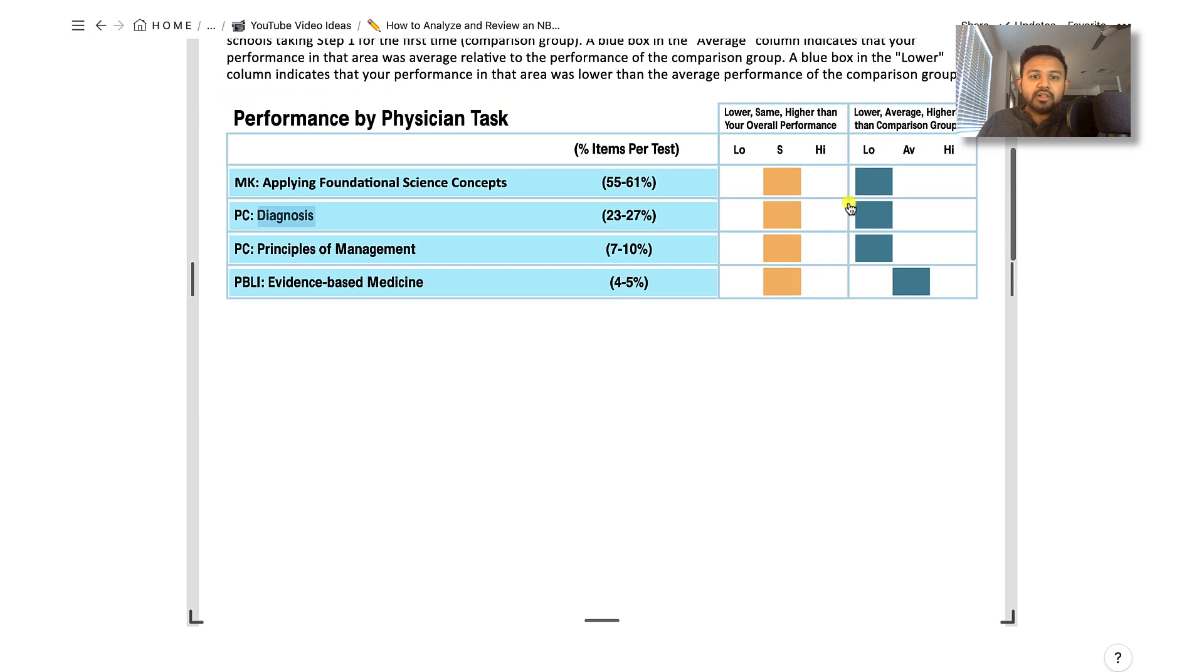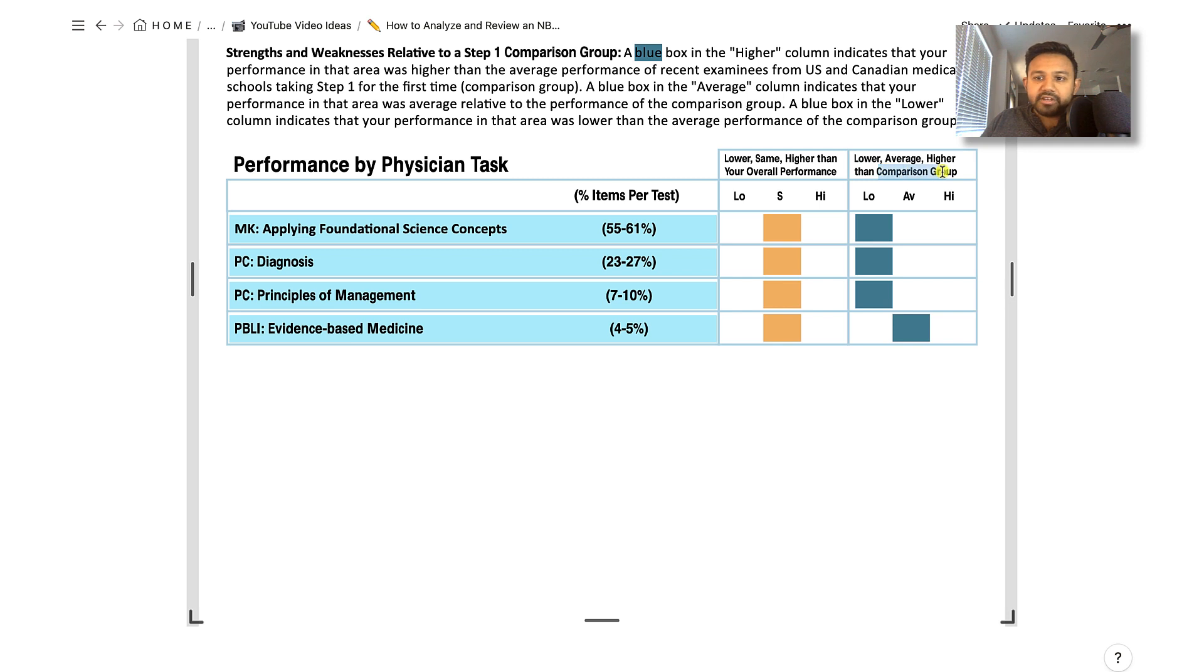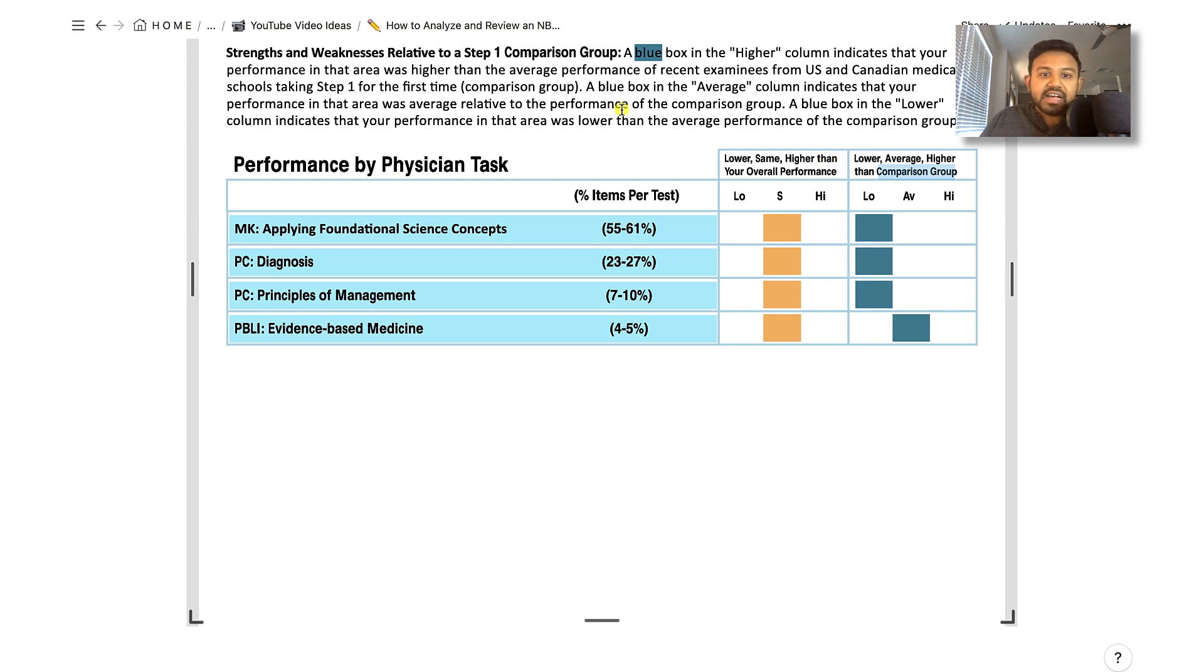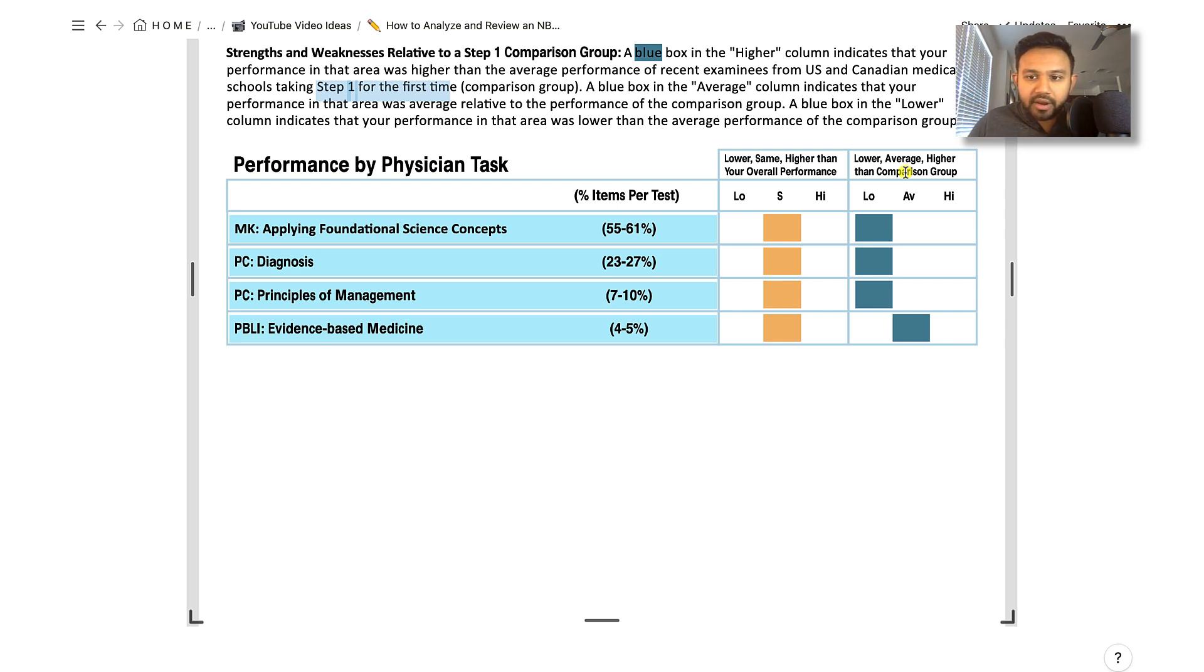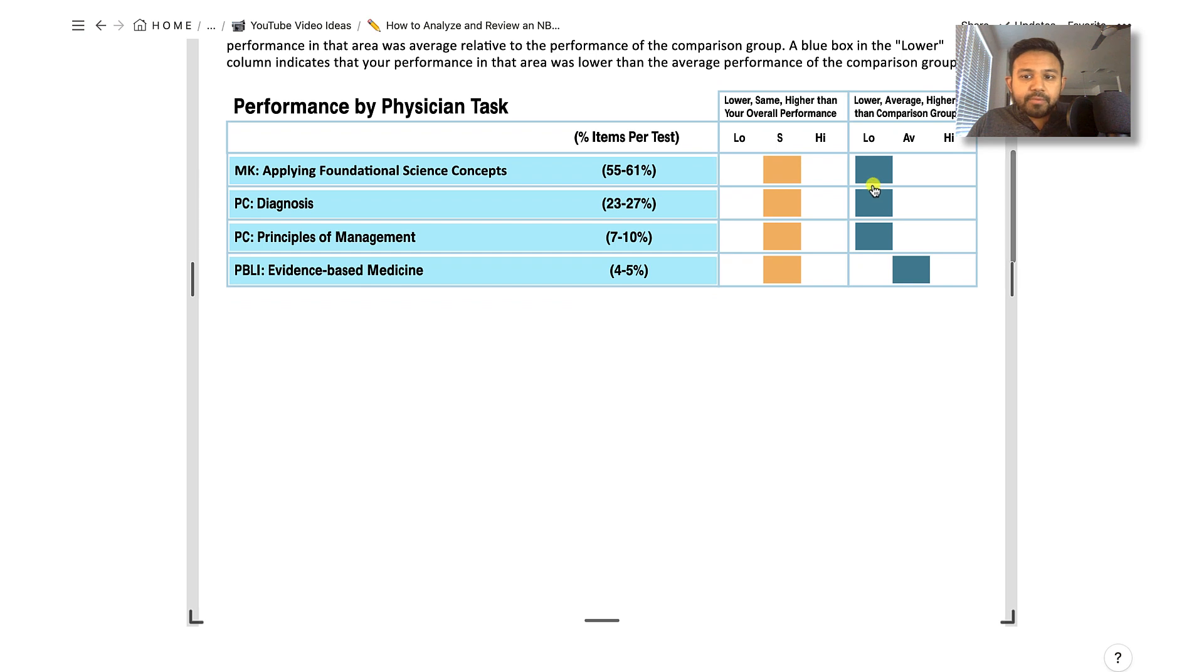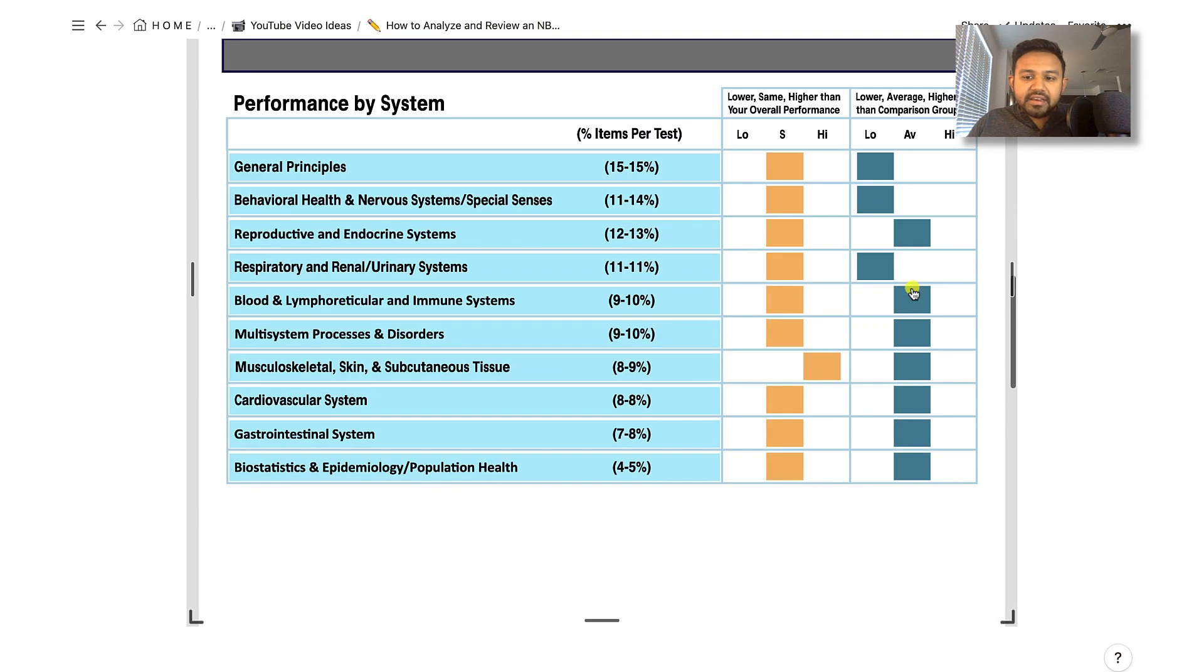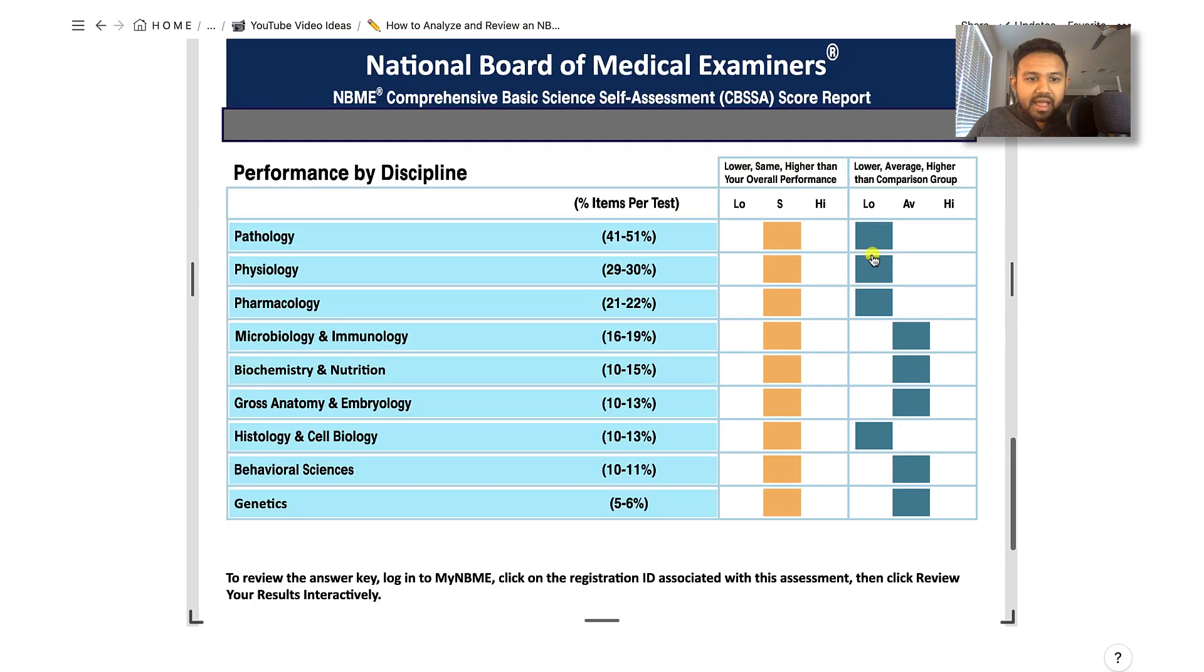This teal box represents your performance compared to a comparison group. Who is the comparison group? The comparison group is students who took this assessment and step one for the first time. It is going to map your progress to students who have just recently taken this same assessment pretty close to their step one, especially for the first time, because that gives you a very standardized comparison group. As you can see, this student did perform lower on these types of questions compared to the students who recently took this self-assessment. As we scroll down, the areas for improvement are nervous system, respiratory, as well as sub-disciplines being pathology, physiology, pharmacology.